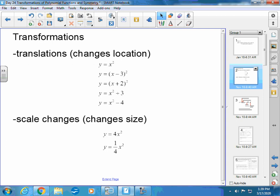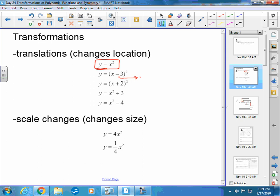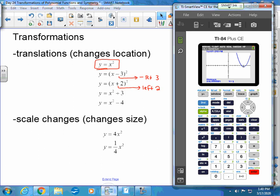Here are some examples of translations. If your original function is a parabola y = x², and you subtract 3 from the x inside, that means you're moving to the right three. If you add to the x value, that means you're moving left — so x plus 2 means moving to the left two.